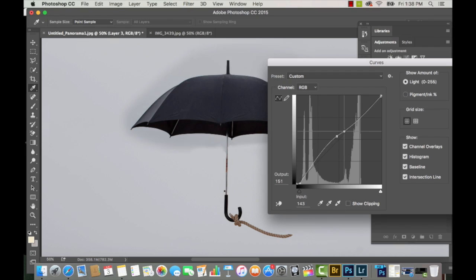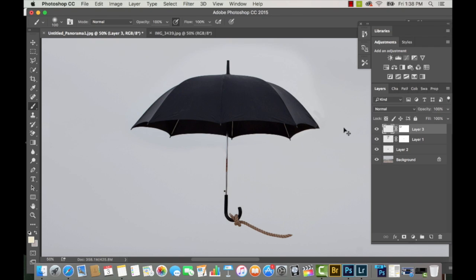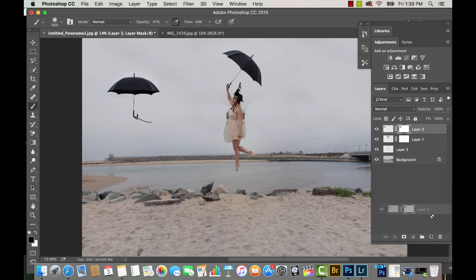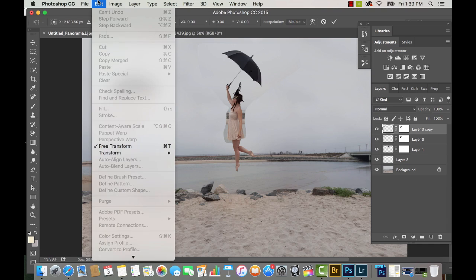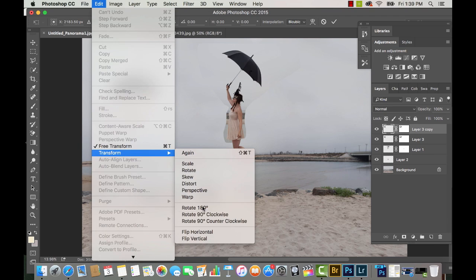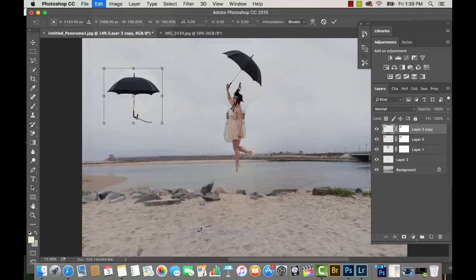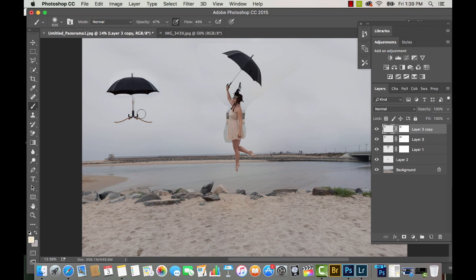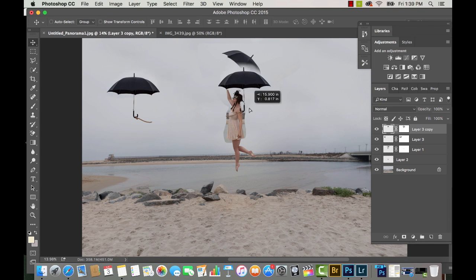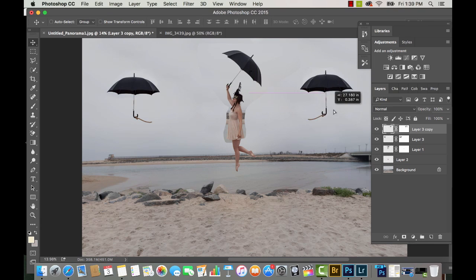I'm going to bring up my Curves tool and brighten up the umbrella so that the sky in the background of the umbrella matches up with the background of the main picture. Then after I've created my layer mask and erased away what I don't want to appear, I'm going to hit Ctrl-Copy and Ctrl-Paste to bring up another umbrella layer.